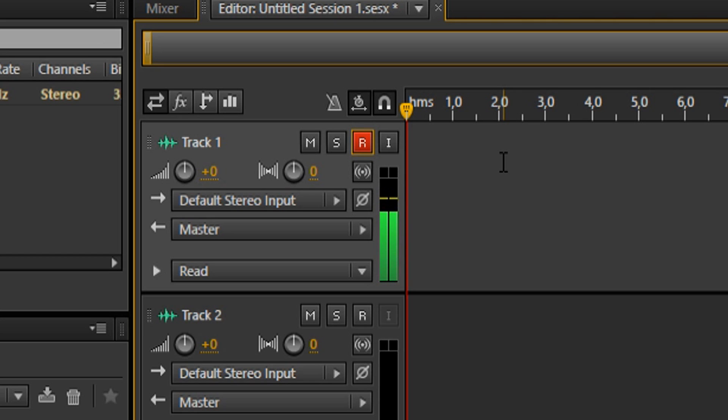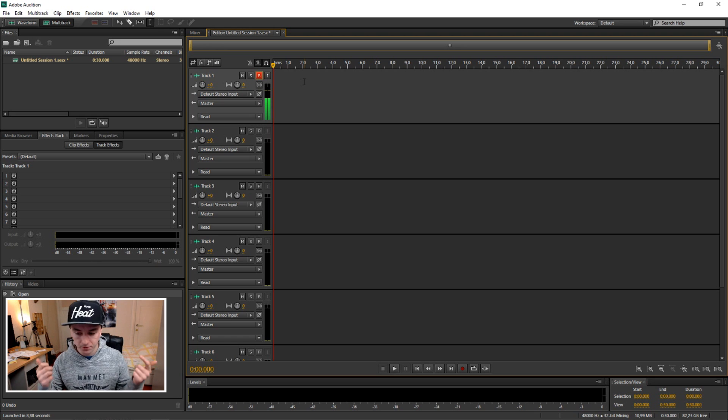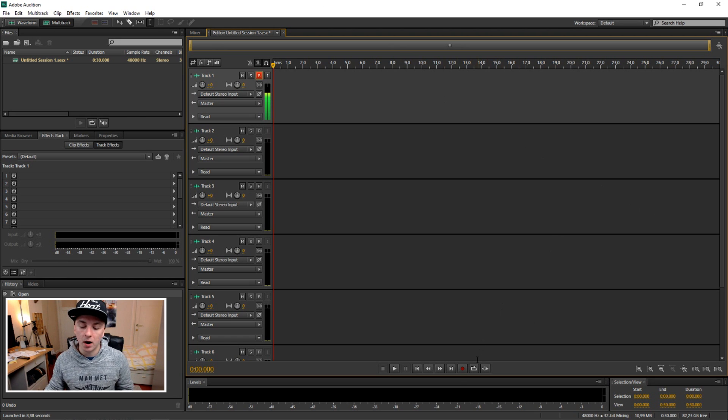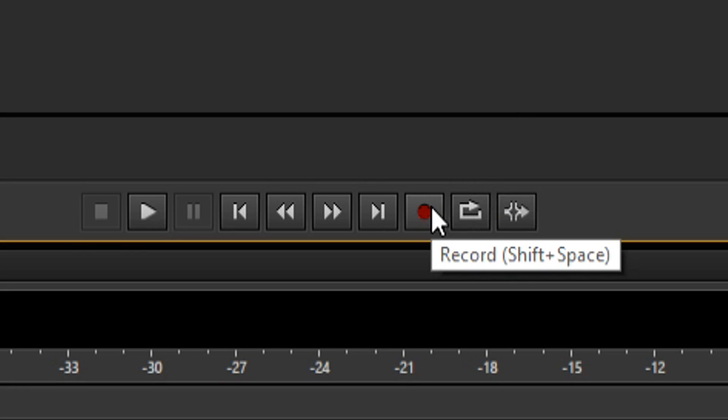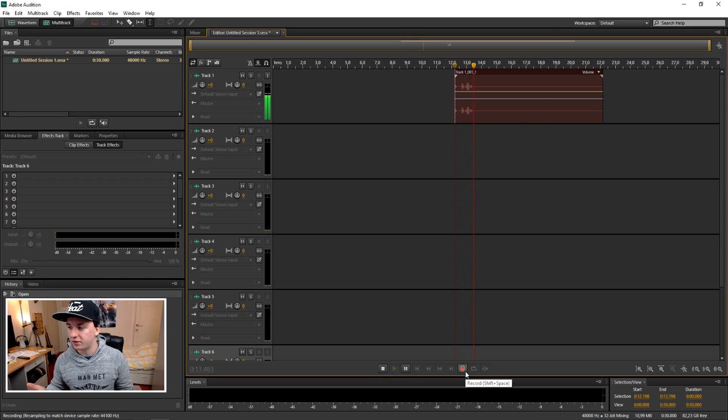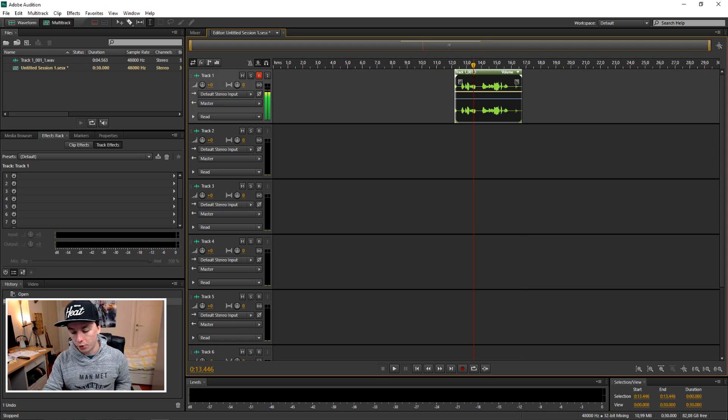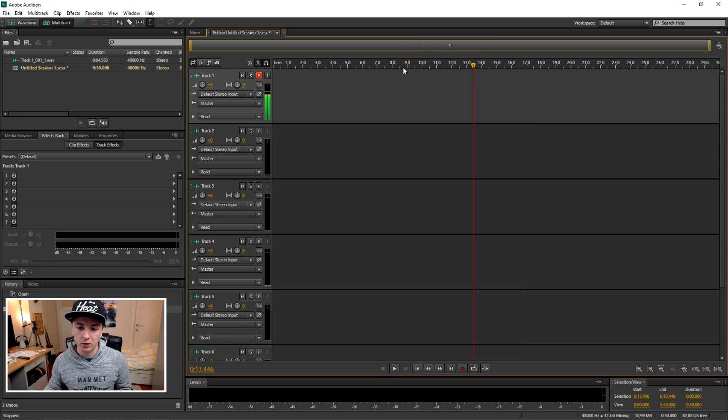The next thing you want to do is really simple. Go to the bottom, click on this red dot, this recording icon. Boom, and then you can see there is audio capturing. That's how you set up your microphone and record.